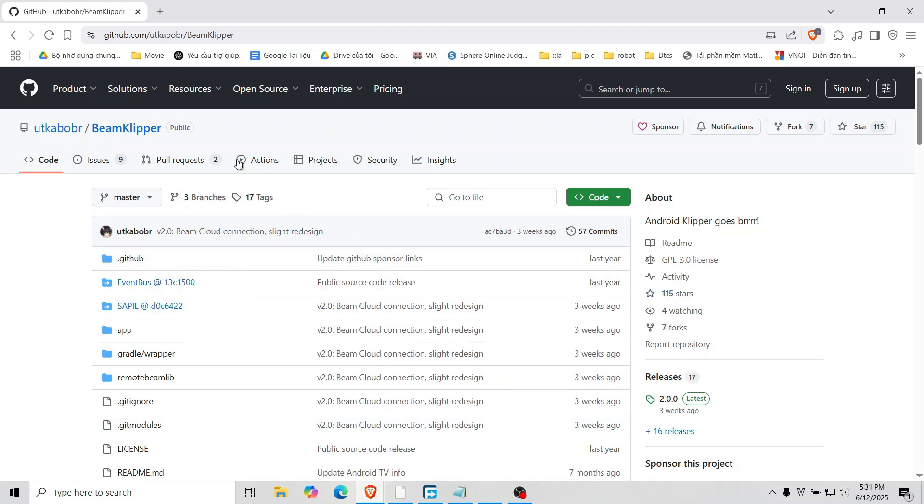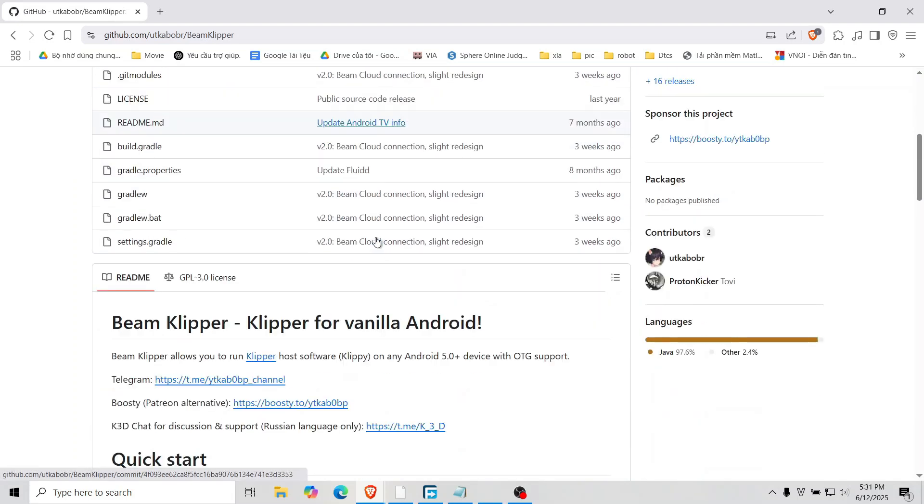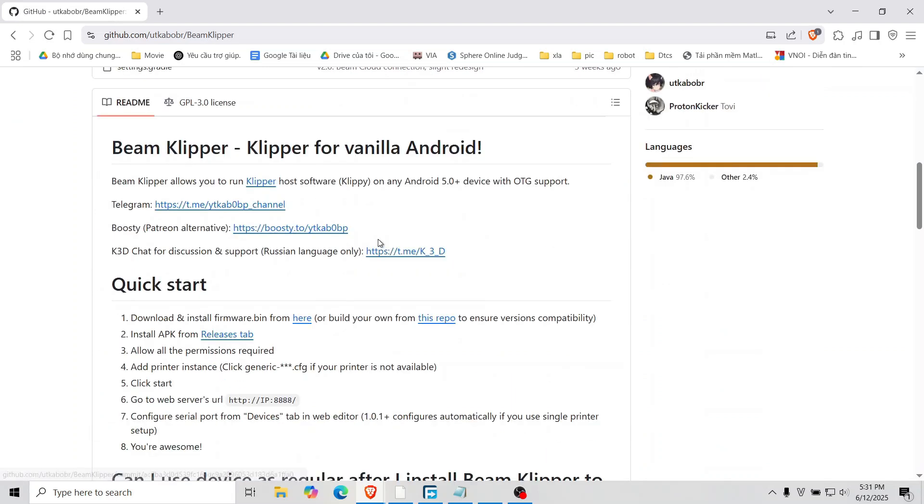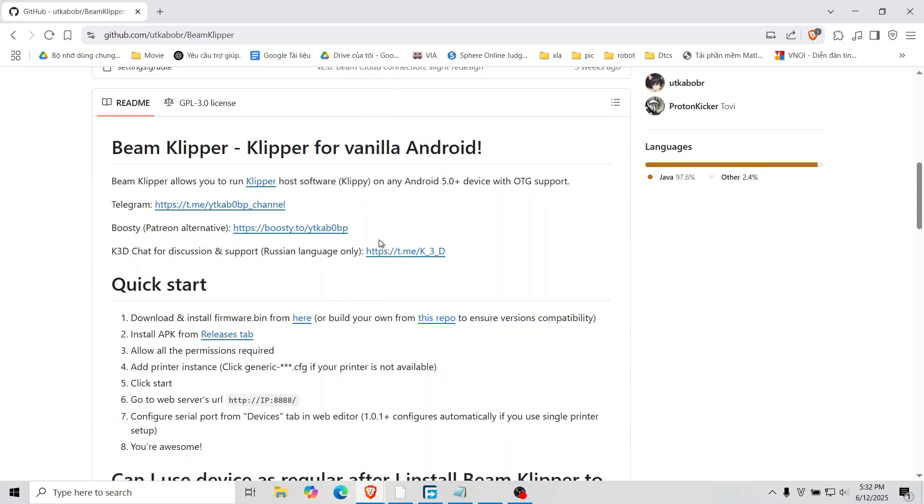Today I'll show you how to turn an old Android phone into a full Klipper host using Beam Klipper. Super convenient and cost effective.